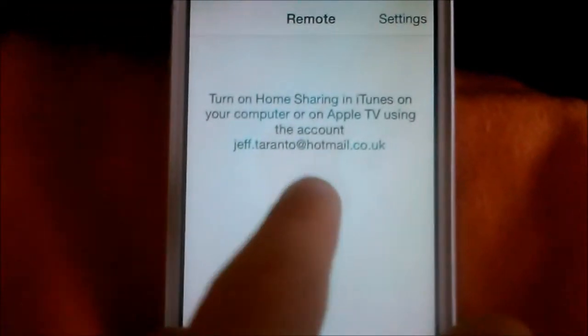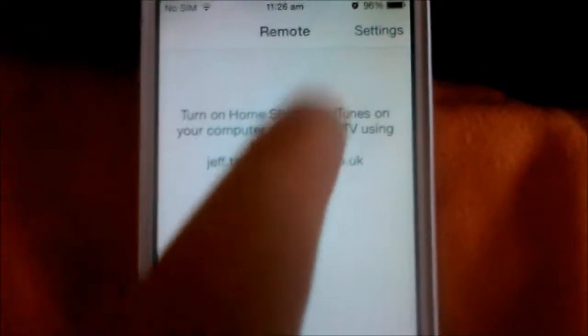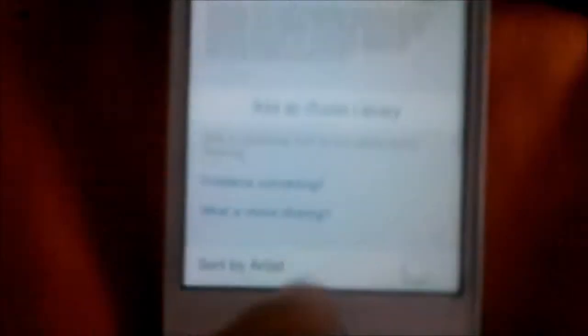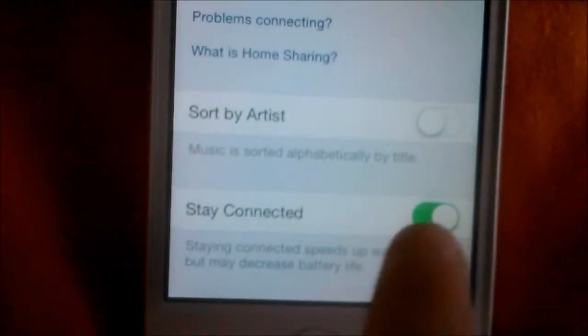So it says turn on home sharing on iTunes using the account. If you want to use more battery life, you click to stay connected. I'm just going to keep up my iPad for now.